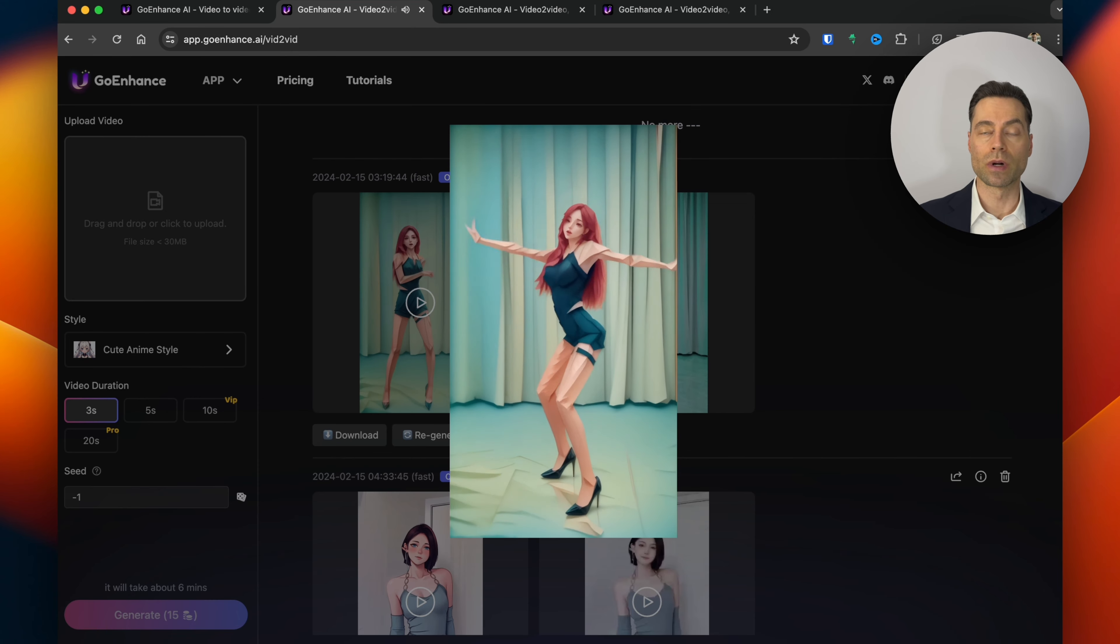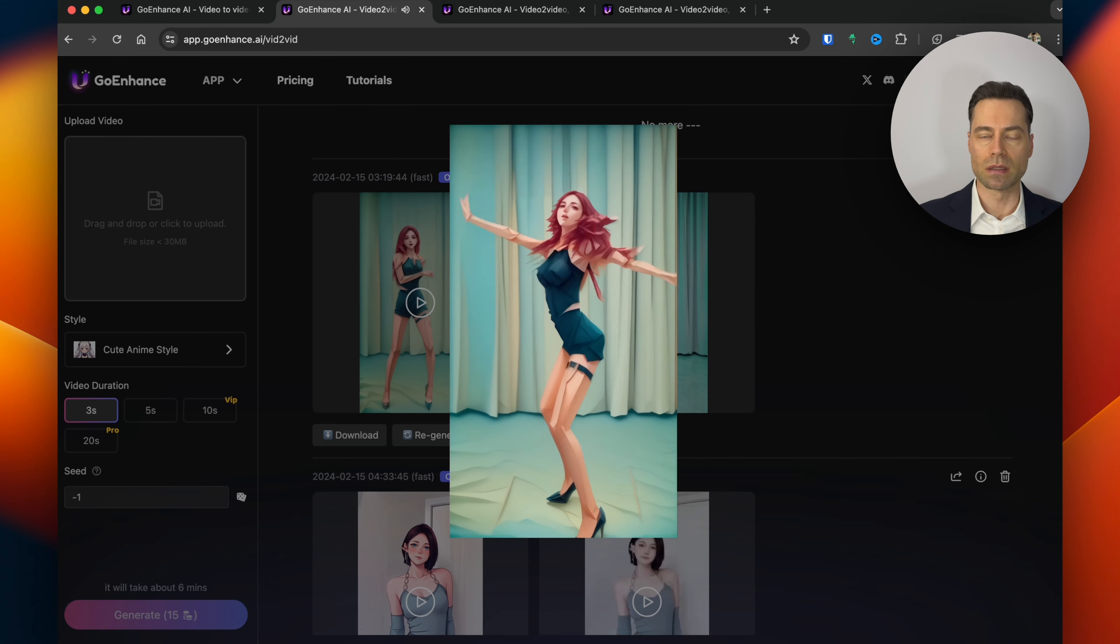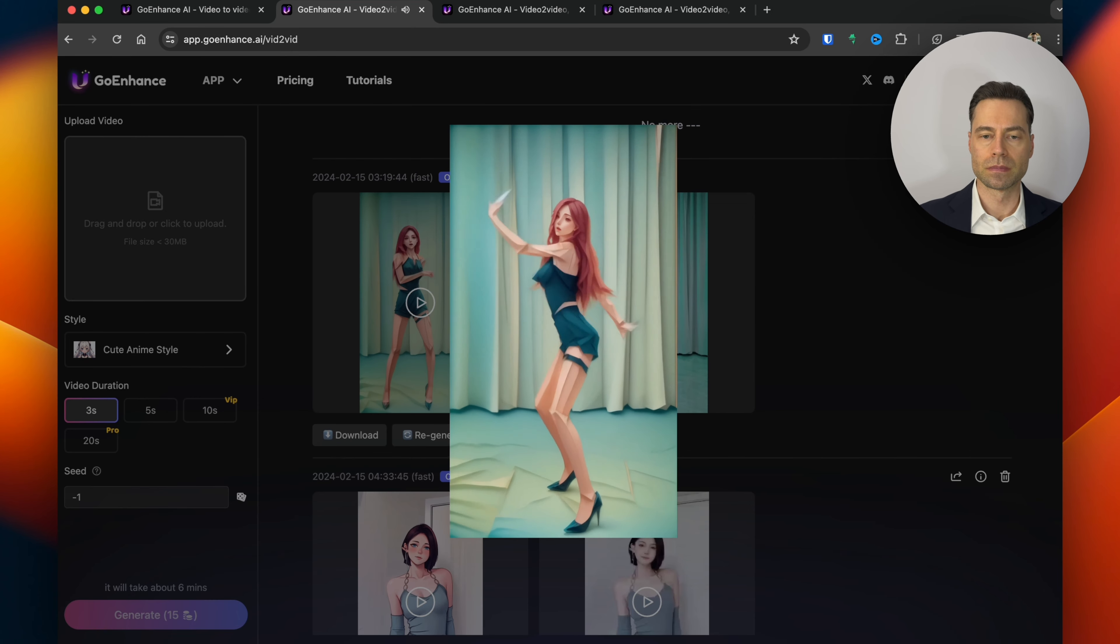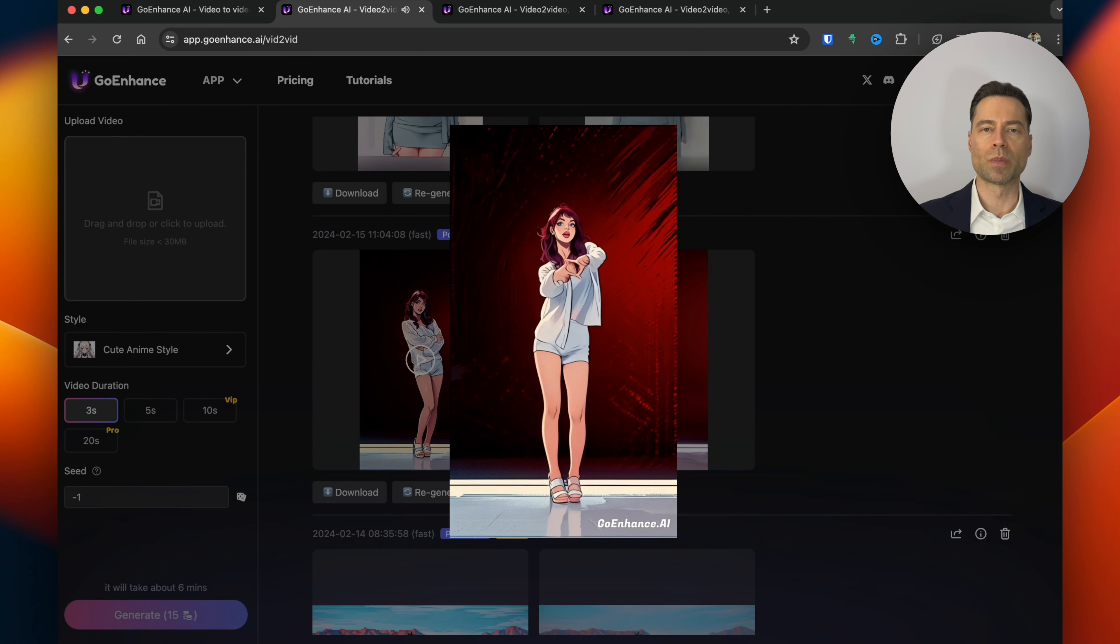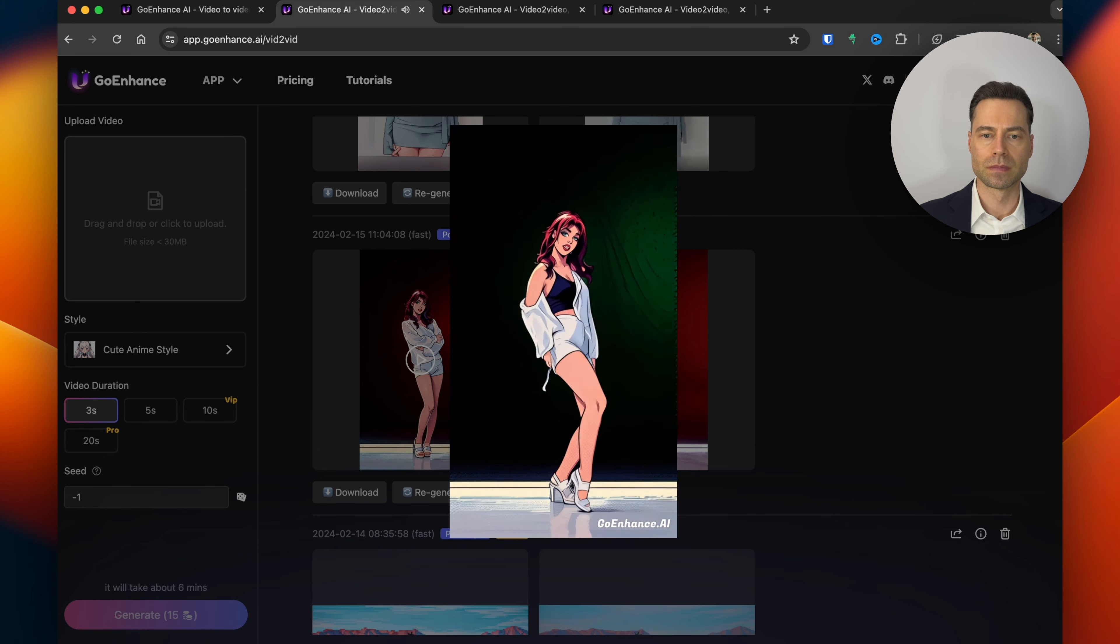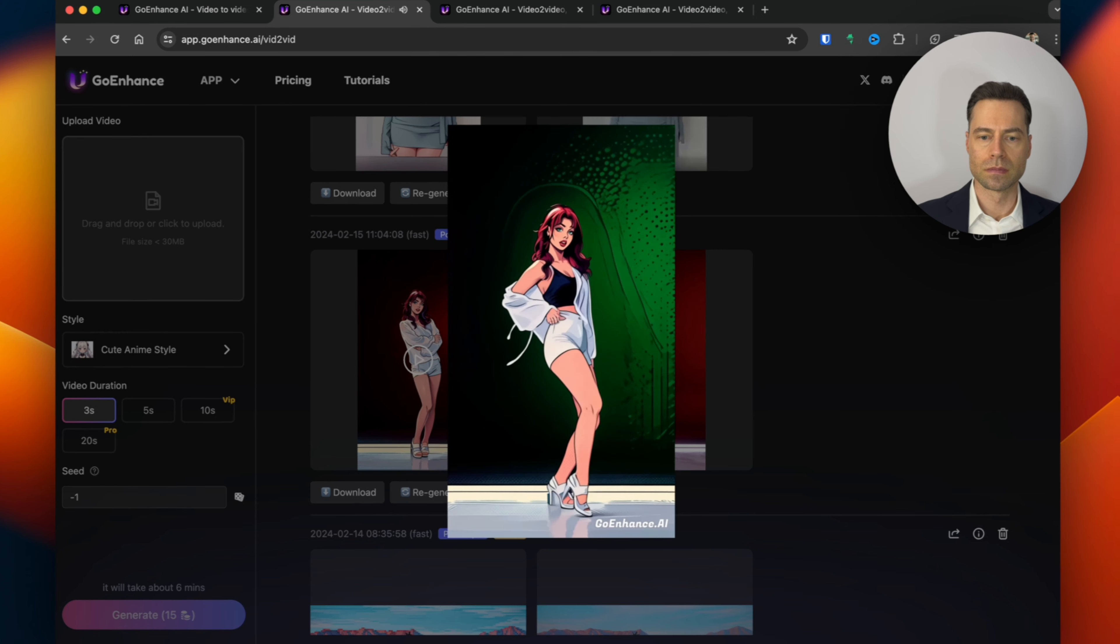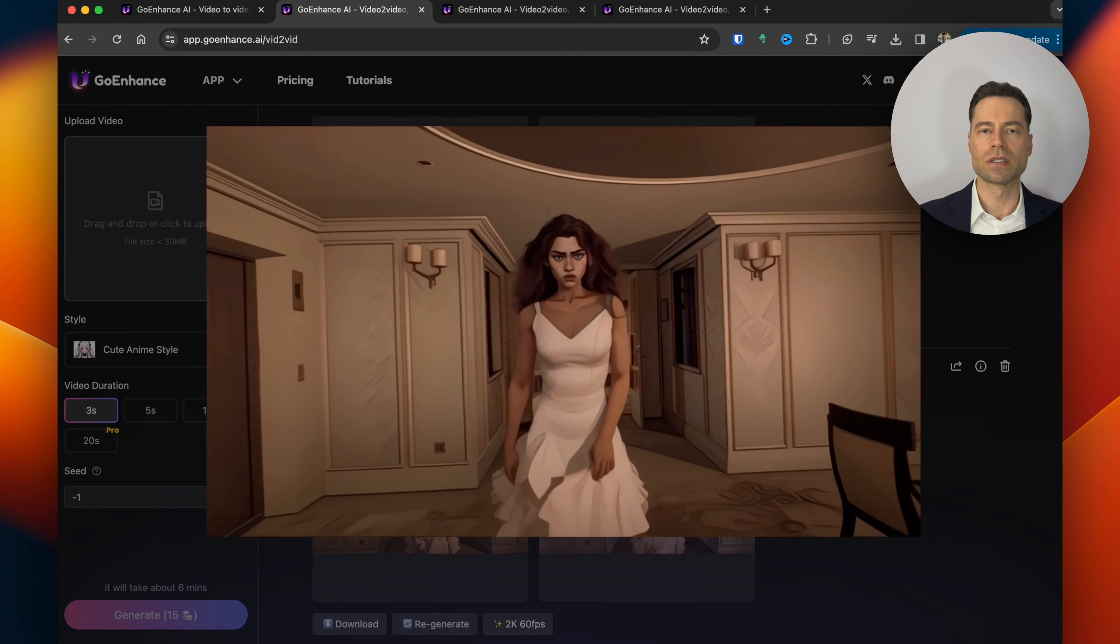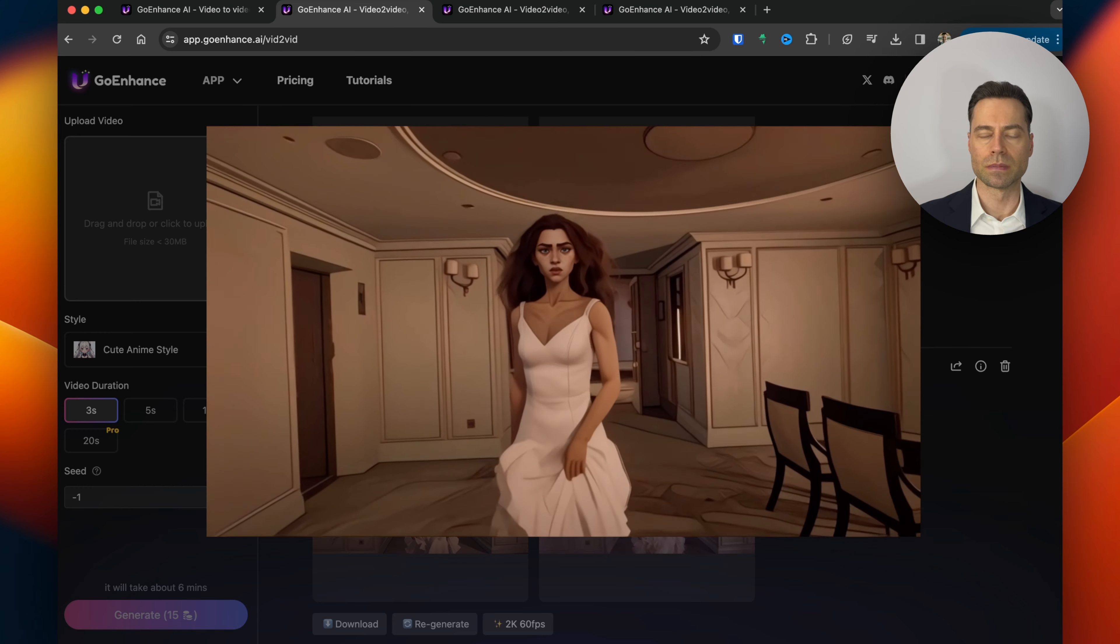This version is an origami art style. This one is pop art. Here's 3D art style like Pixar.